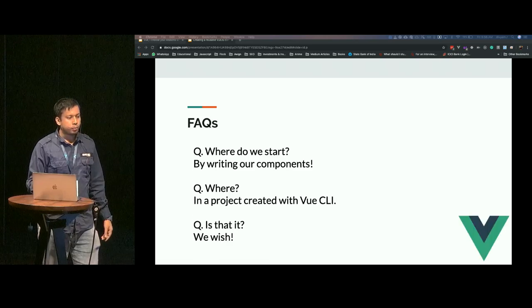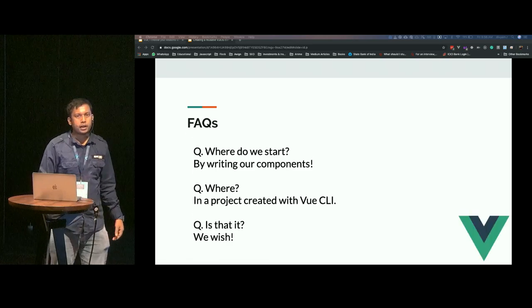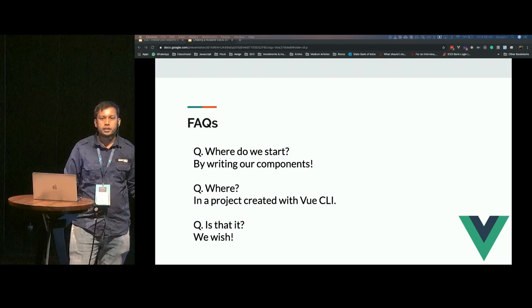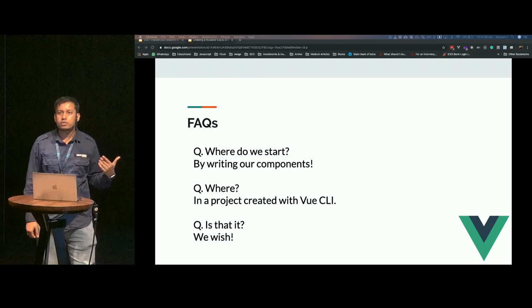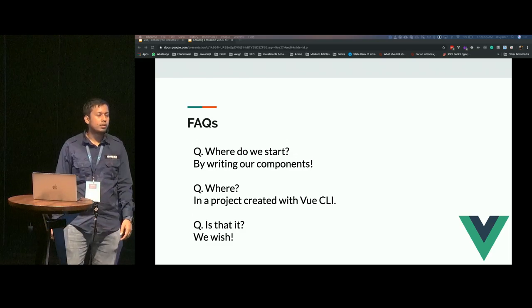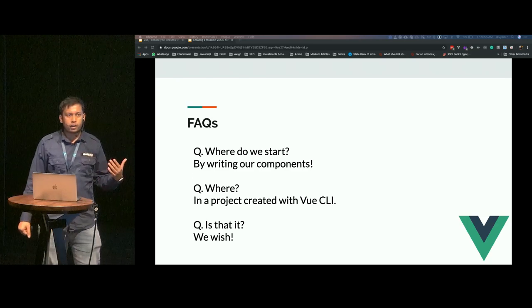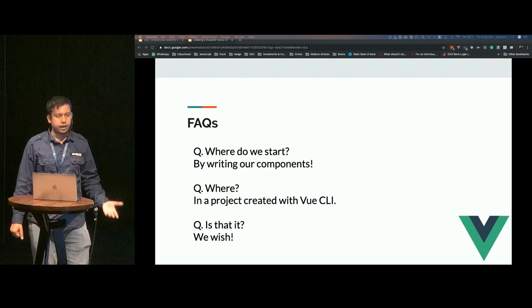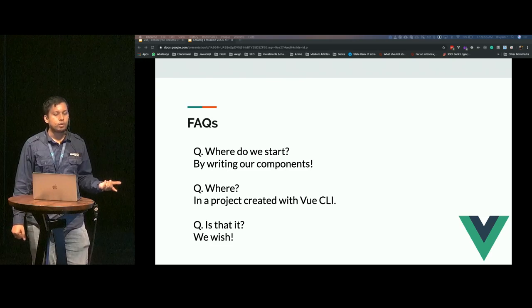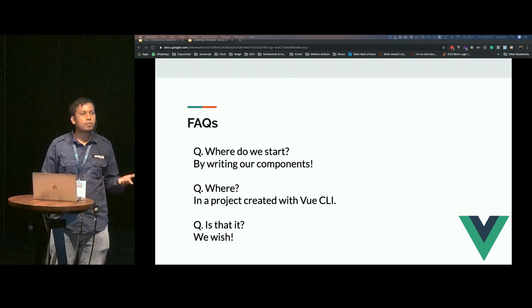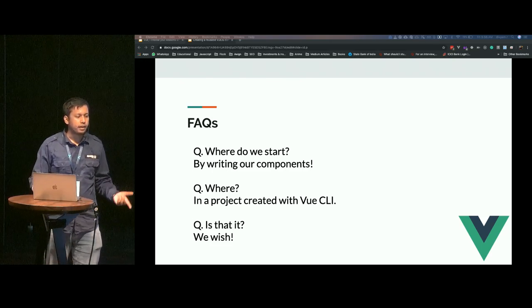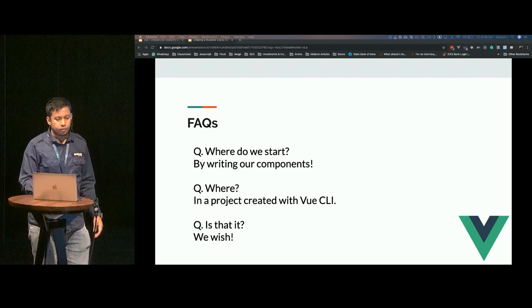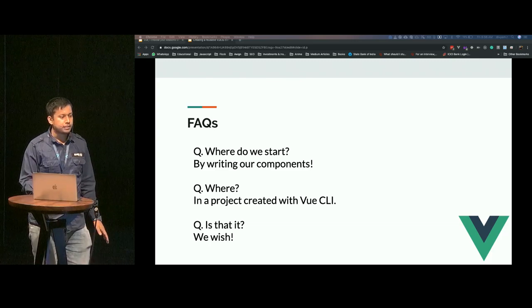Where do we start? How do we start building these component libraries? We start by writing our components. Where do we start writing those components? In a project that we create using Vue CLI.